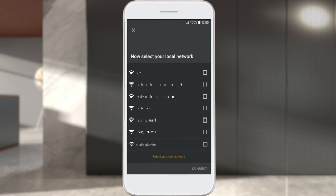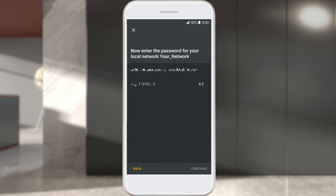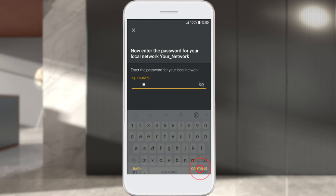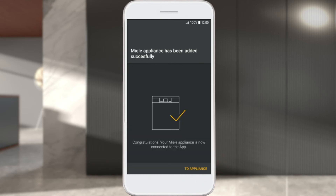Now select the local network you want to connect the Miele appliance to. Enter the Wi-Fi password of your home network and select Next. Your Miele appliance has been added to your Miele user account. You can start the Miele@Mobile app by selecting Go to Appliance.